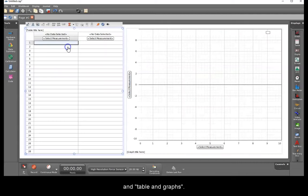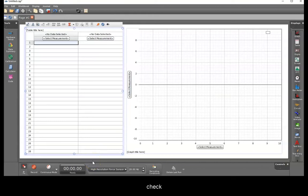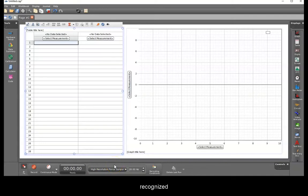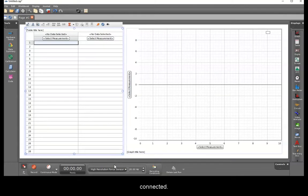Before starting, check that the software has in fact recognized that a force sensor is connected. If not, you need to close the software, check your connections, and that the GLX is powered before reconnecting and restarting.